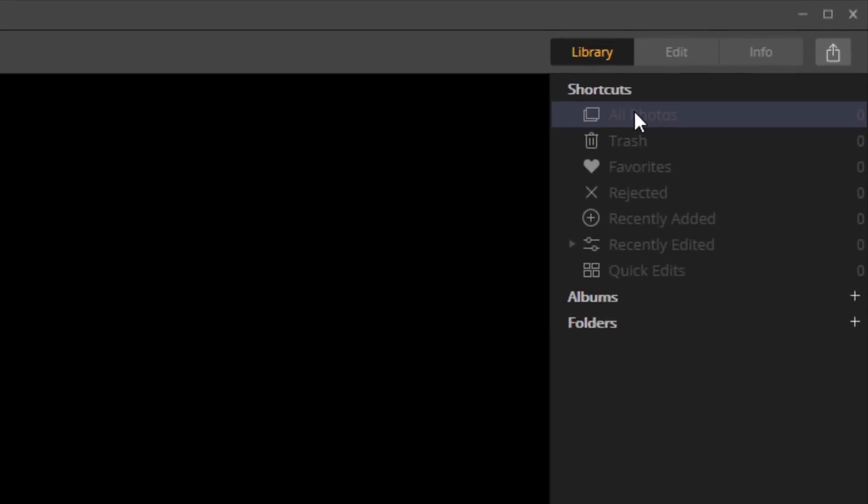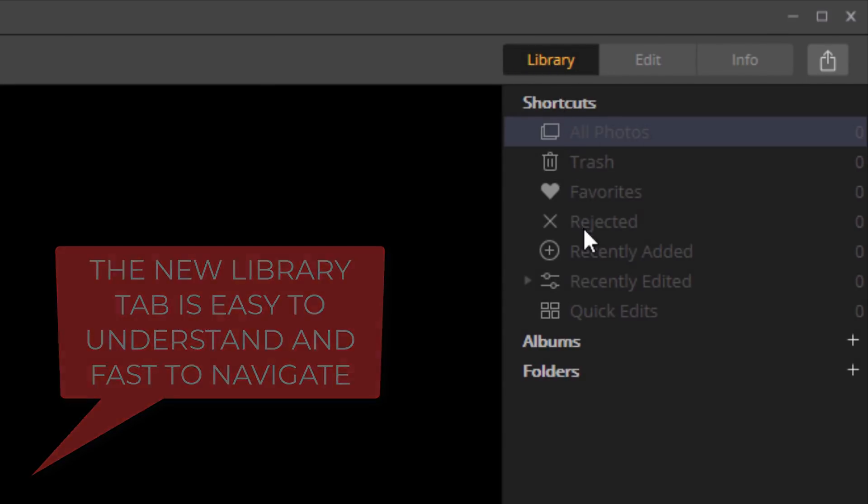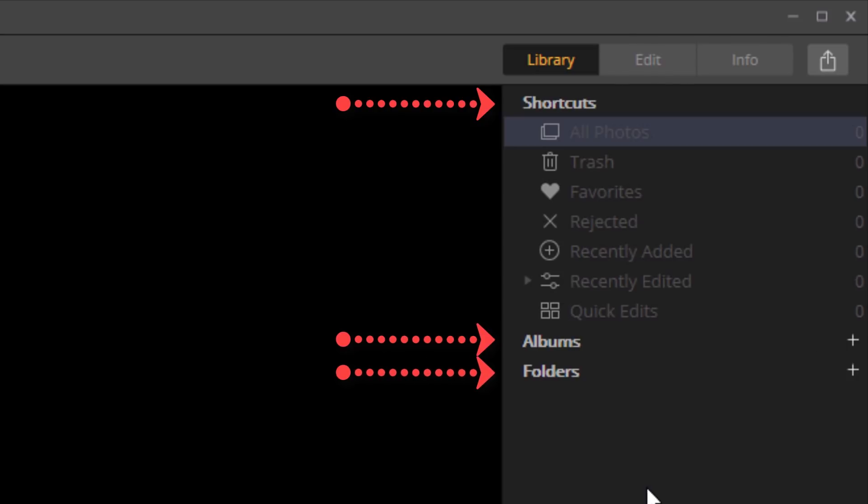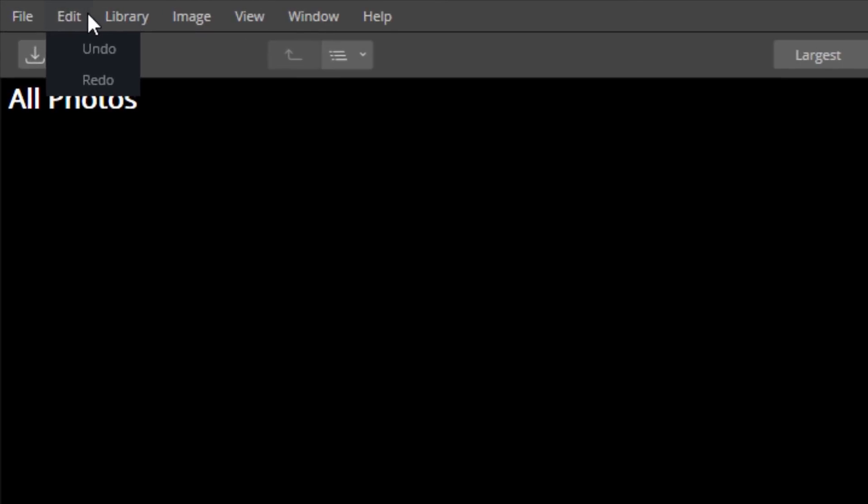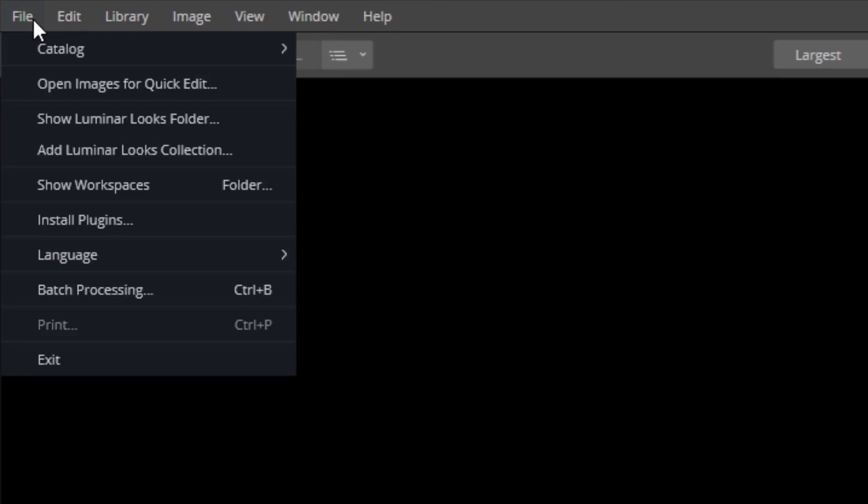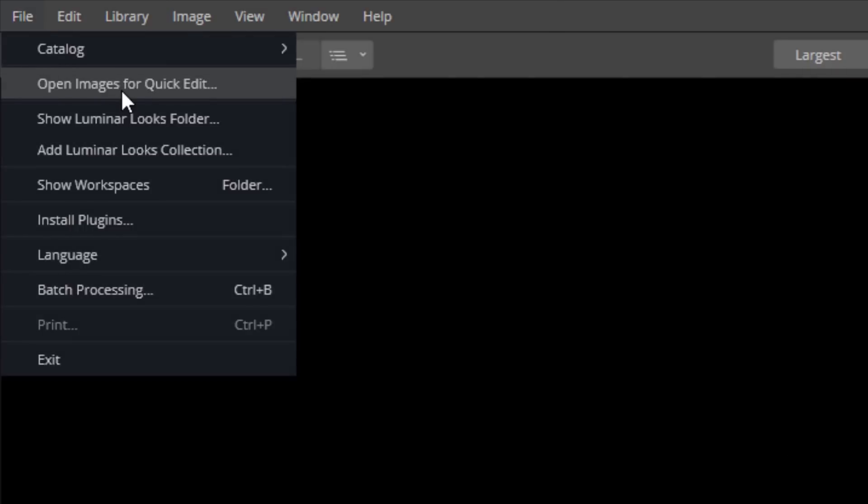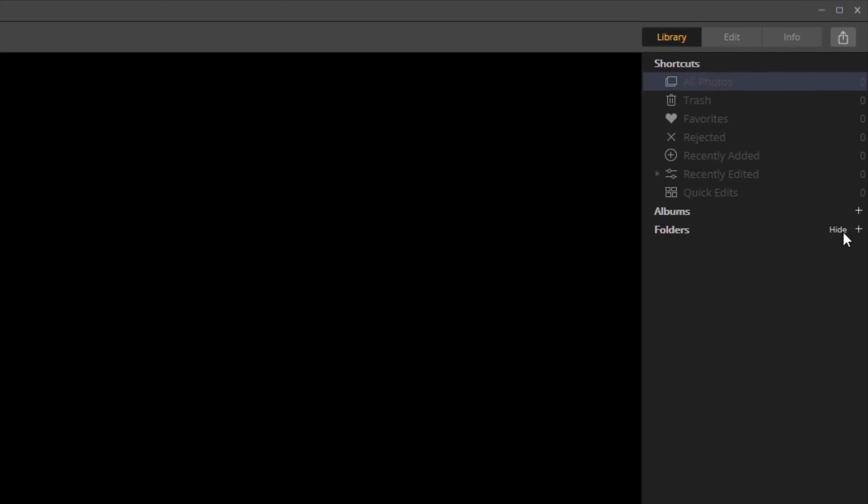Down the right hand side here, we have the library tab at the top. That is obviously new. We have a number of different sections down here: shortcuts, albums, and folders. Right now, there is nothing in Luminar. We still have the ability to just add an image if we want. If we go to here and say open images for quick edit, that will open them up in the quick edit section. It's almost like a sub library within your library, so you can still open those individual images without messing with your own library.